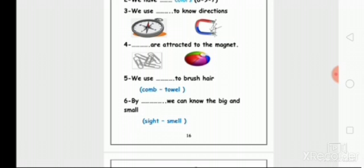Number six: by what can I differentiate between big and small? By sight or smell? By sight - by using your eyes. So by sight I can differentiate between big and small. Make a circle on sight.